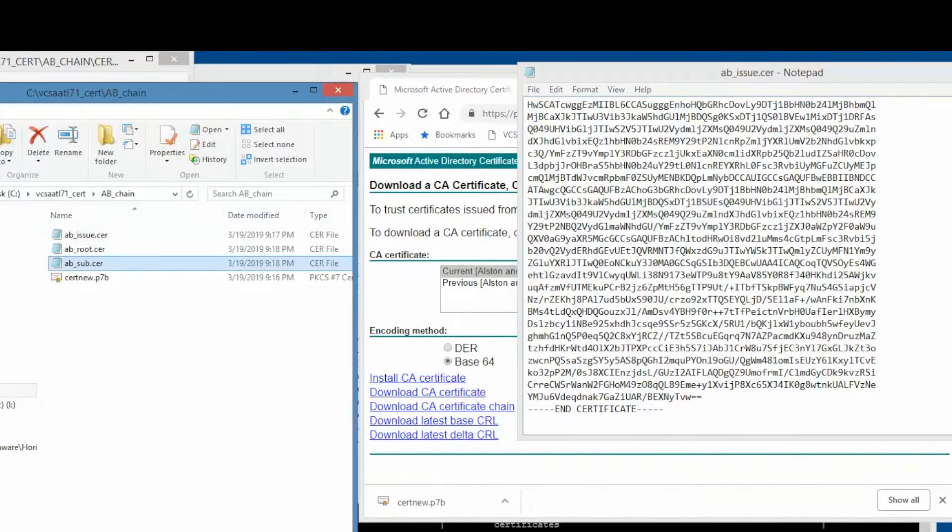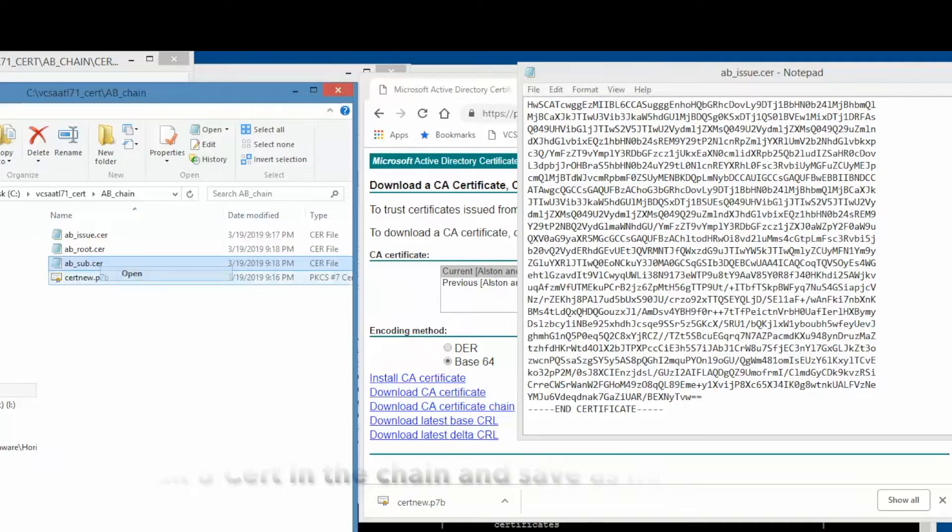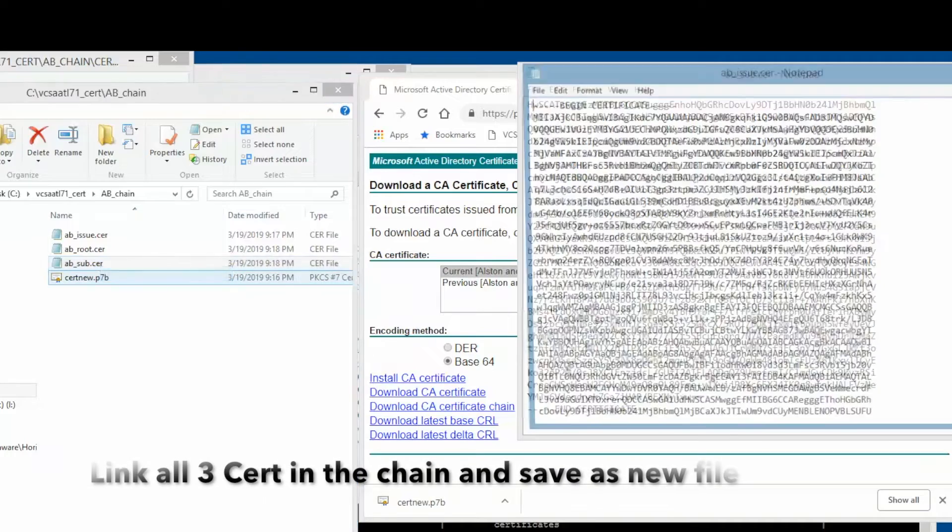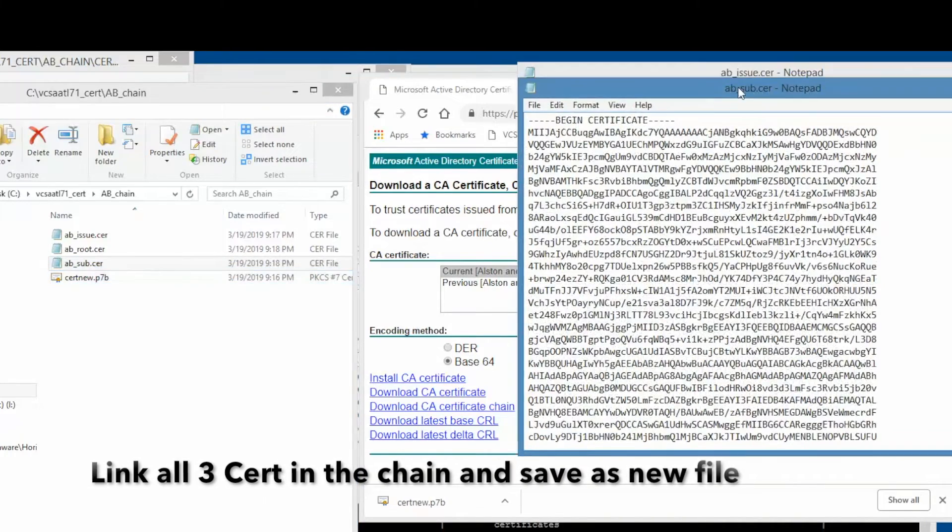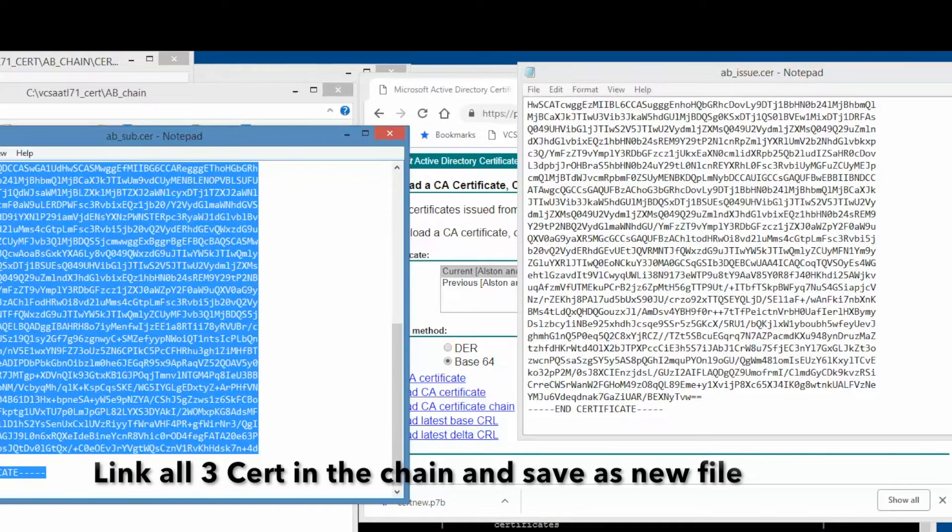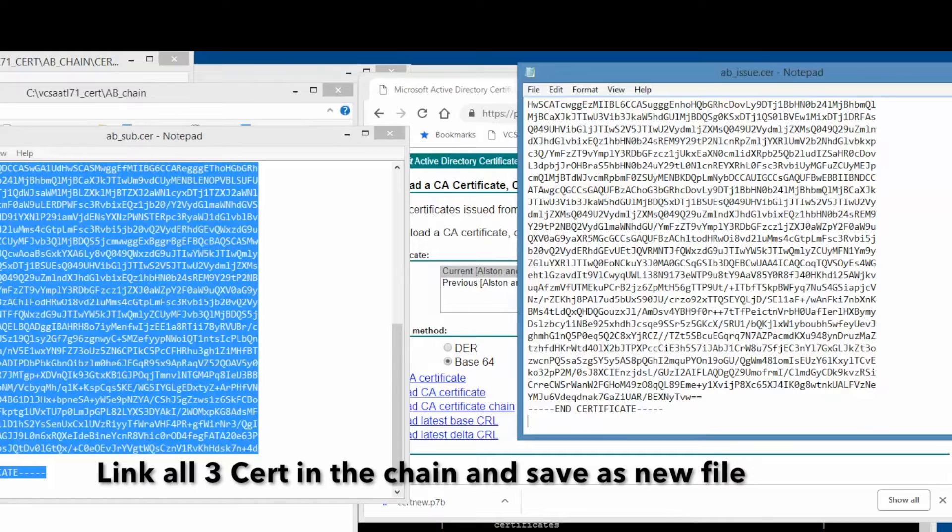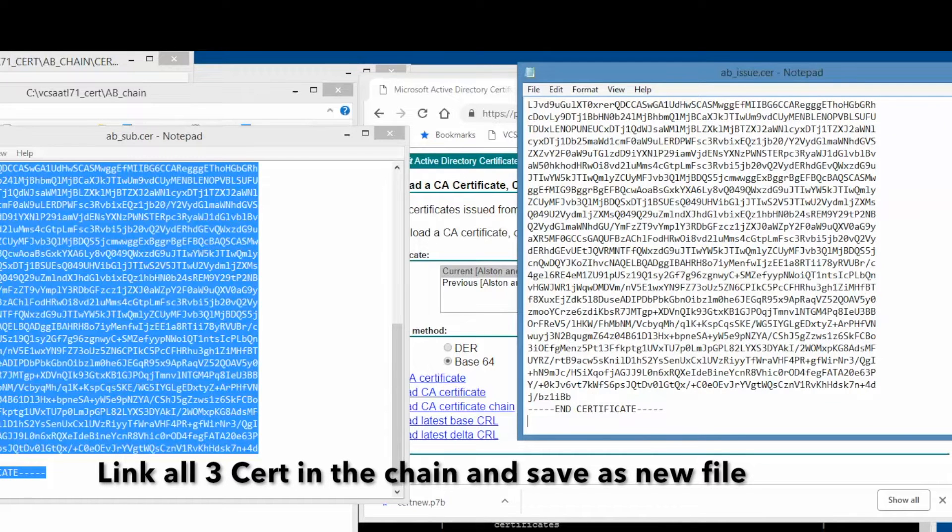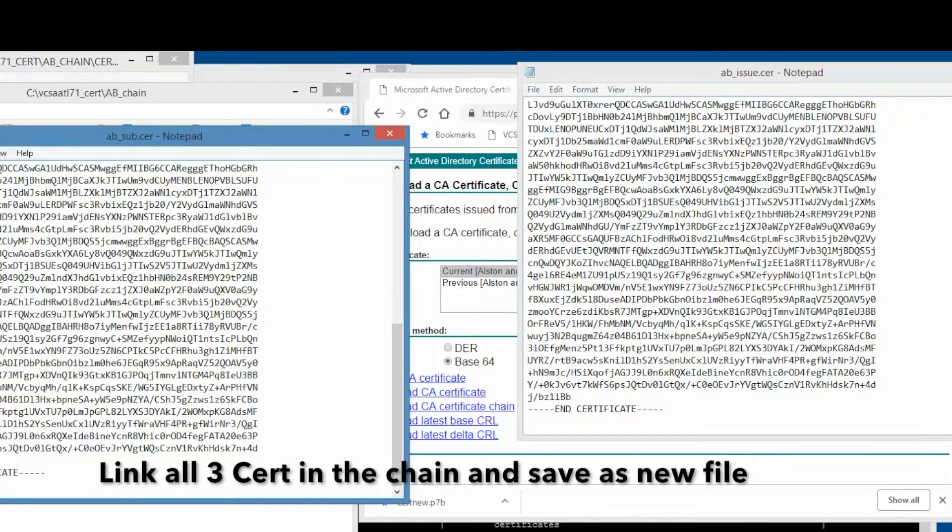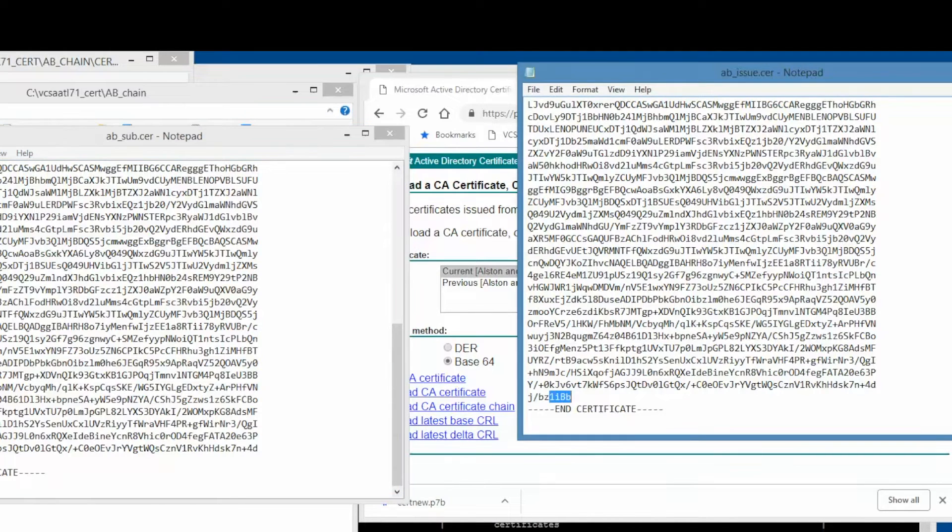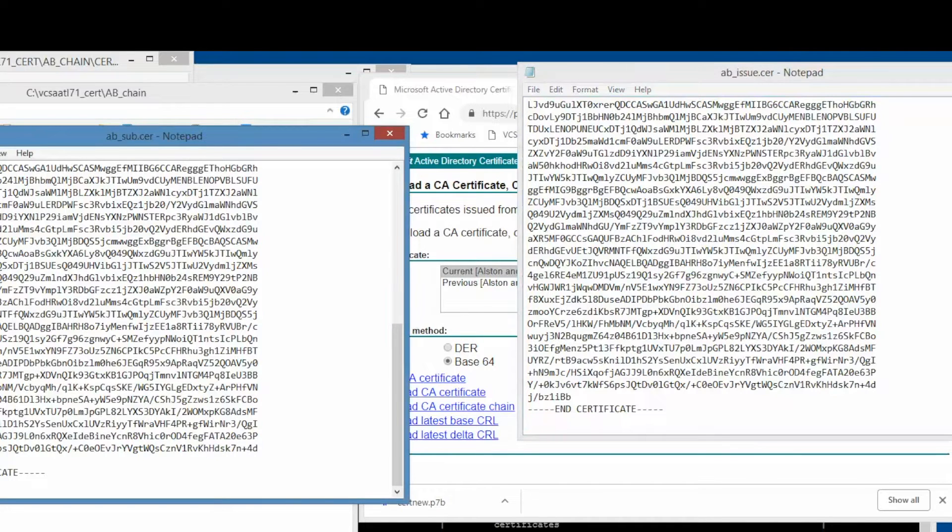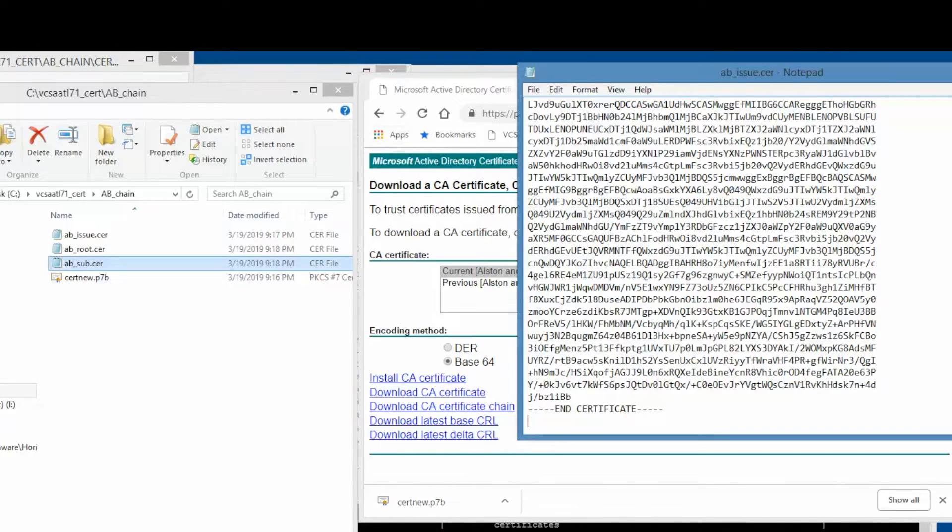Next, we need to link all three certs in the chain and save it as a new file. In this case, we begin with the issuing certificate. Next, we copy the subordinate certificate at the bottom of the issuing certificate file. Next, we do the same for the root certificate. We copy it at the bottom of the issuing certificate file.